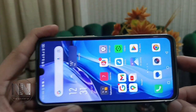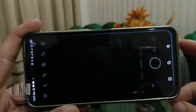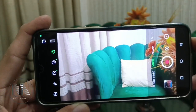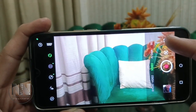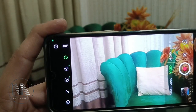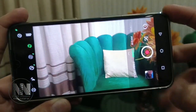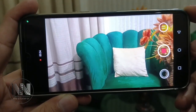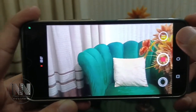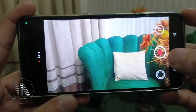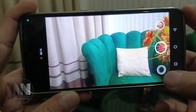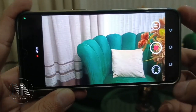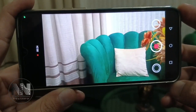First of all, when you open your camera application and go to video mode, you can see there is a switch button or camera swap button. With the help of this button you can switch between the rear camera and the front camera. But whenever you start your recording, there is no option to swap between the cameras — only a button to pause the recording, stop the recording, and click a photo during recording.